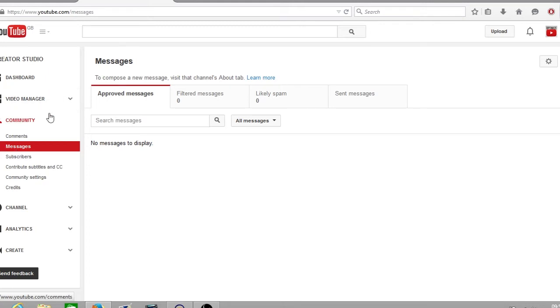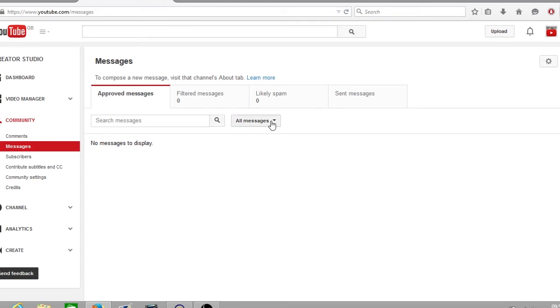So first off this is your approved messages. Below you can search your messages manually by using the search box. Next up you have your own messages section with a little arrow. If you click on the little arrow it will give you some options.